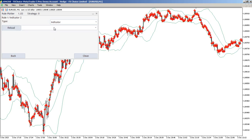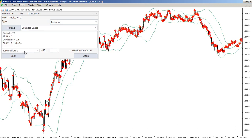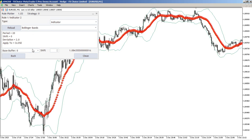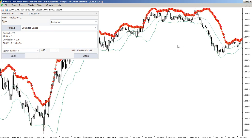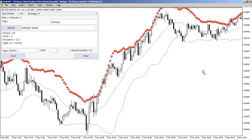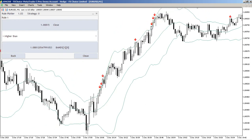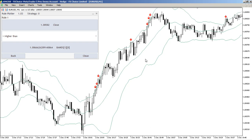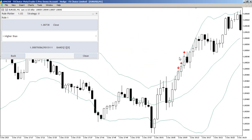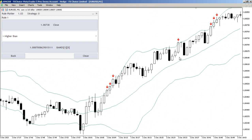Watch from chart, indicator port is once. The buffer I need — the upper buffer. Okay. Back here. When close is higher than upper Bollinger Band buffer one, I have a hole — that's back.